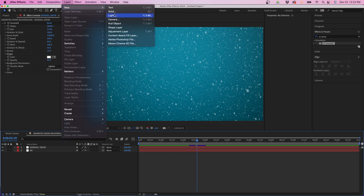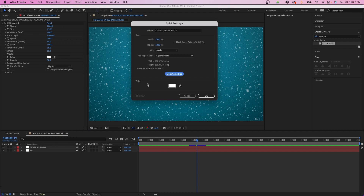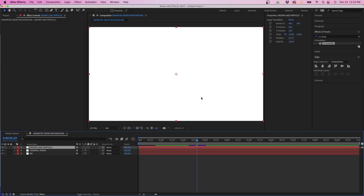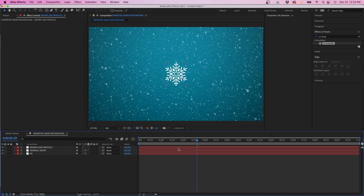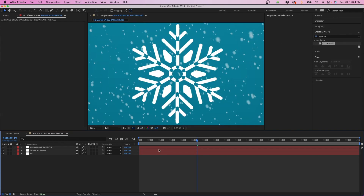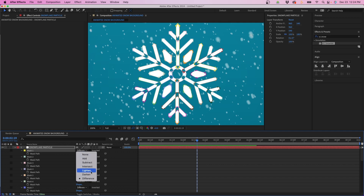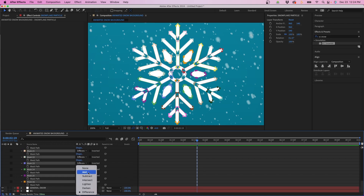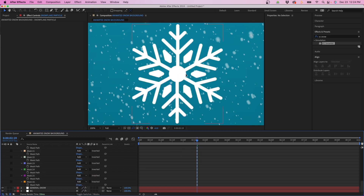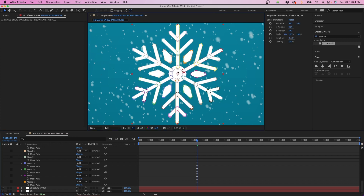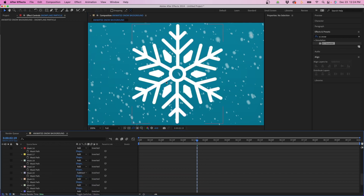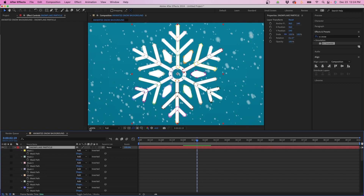With that copied, I'm going back into After Effects and I'm going to go to Layer > New Solid, name it 'snowflake particle', make sure it's comp size and the color is white, then click OK. Then hit Command V and you'll notice all the masks are pasted to the solid. By default the blending mode is Difference — we'll want to change it to Add. Select the first mask, scroll down, hold Shift and click the last one, then change the dropdown to Add. For any center mask you want to see through, change it to Subtract to cut out the center.